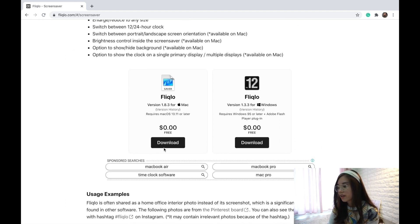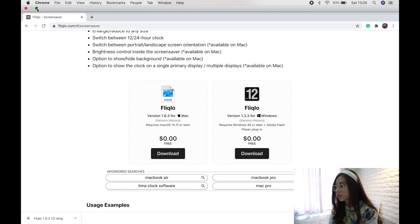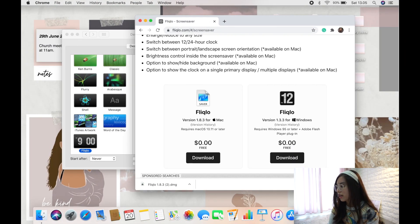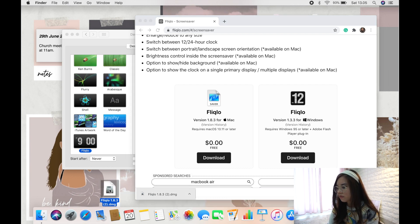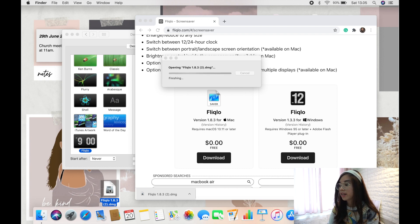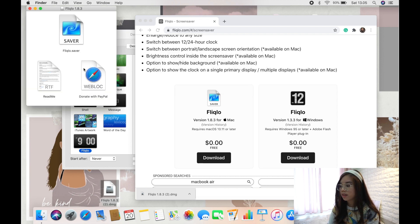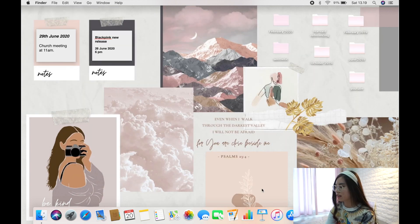Once it downloads, minimize the screen, click on the file, and drag it to your desktop. Then click on the screensaver file and it will automatically appear in your Desktop and Screen Saver preferences page. That's it.